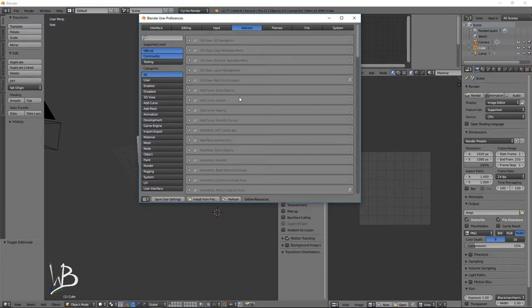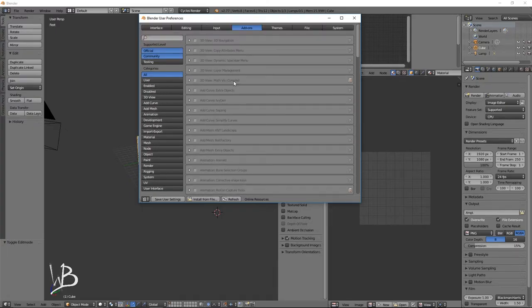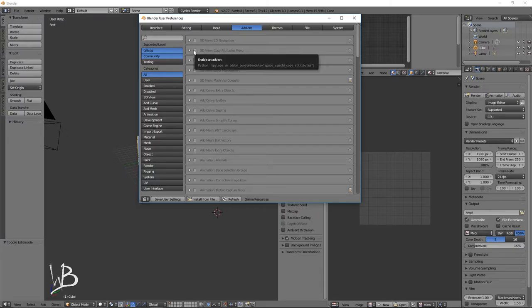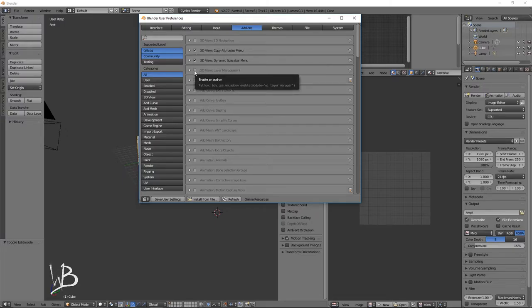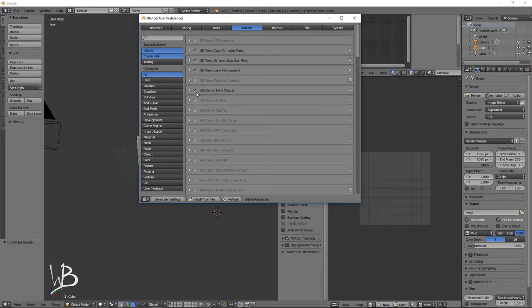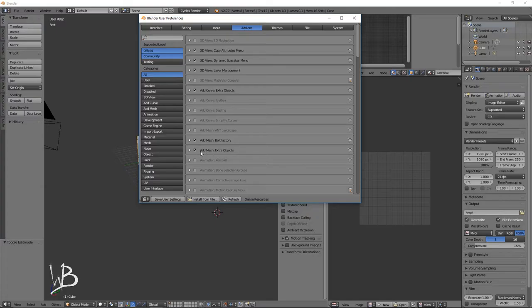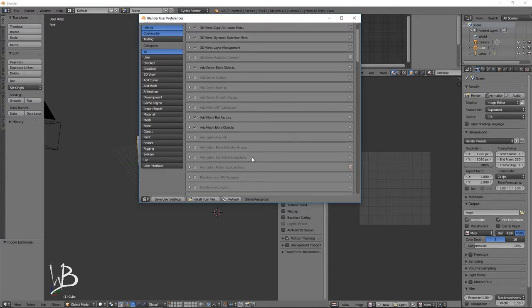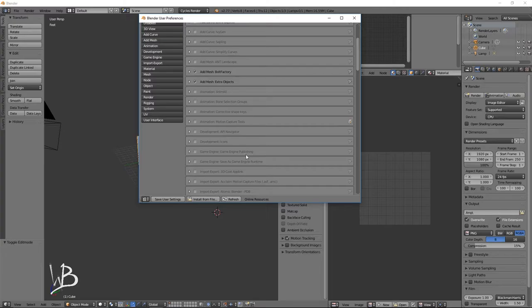Add-ons are scripts, basically. These are little tools that lots of people make. And these are all the ones that ship by default with Blender. So there's lots of good stuff in there. First, we'll use the Copy Attributes menu. The Dynamic Spacebar menu. Layer Management. Curves. These are extra things in the Create menu, which are helpful. Like a bolt factory. Extra objects. This one, I could not live without. Because almost all of my models, I start from a single vertex. And this gives me that option. Which is just lovely.